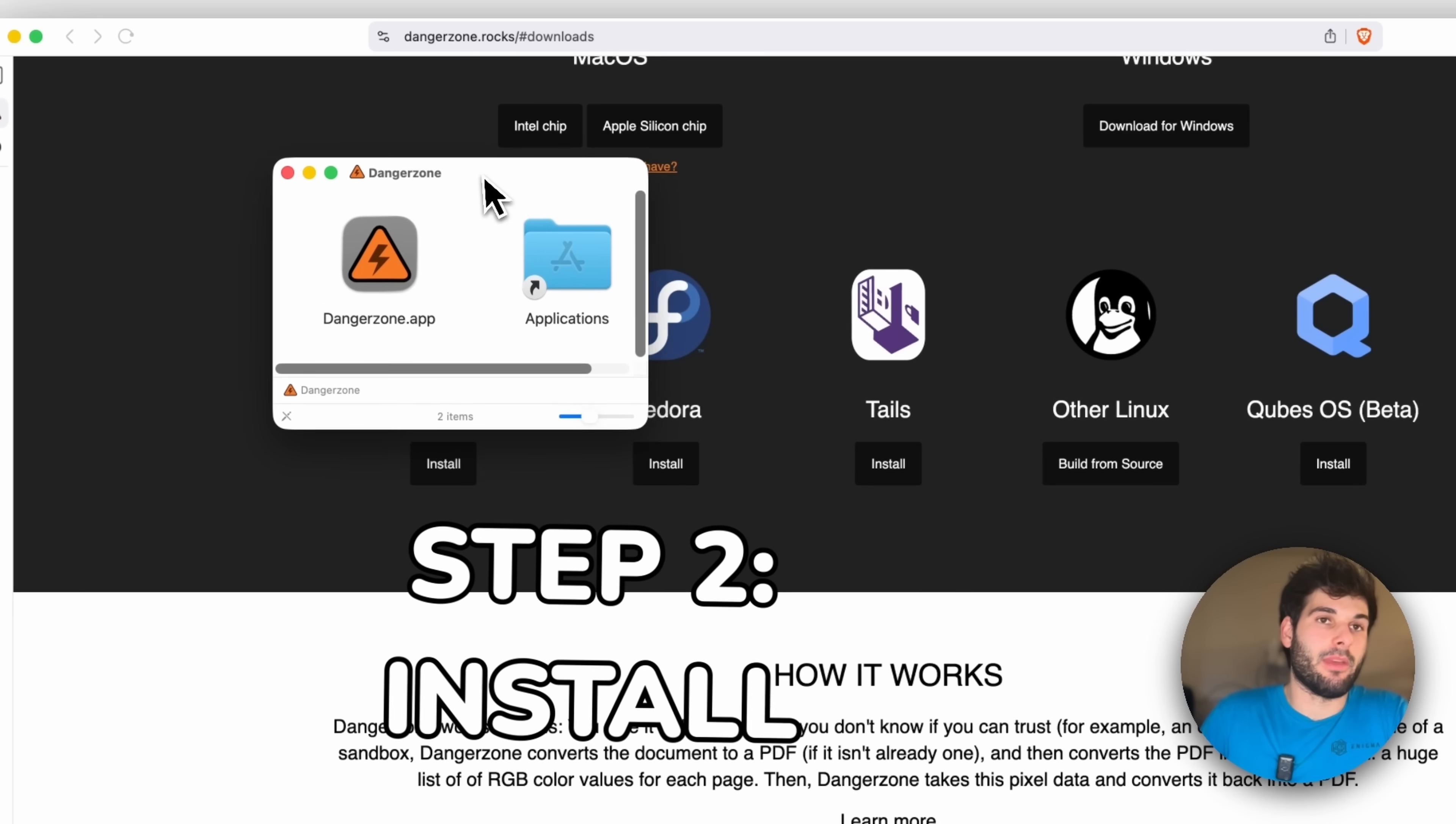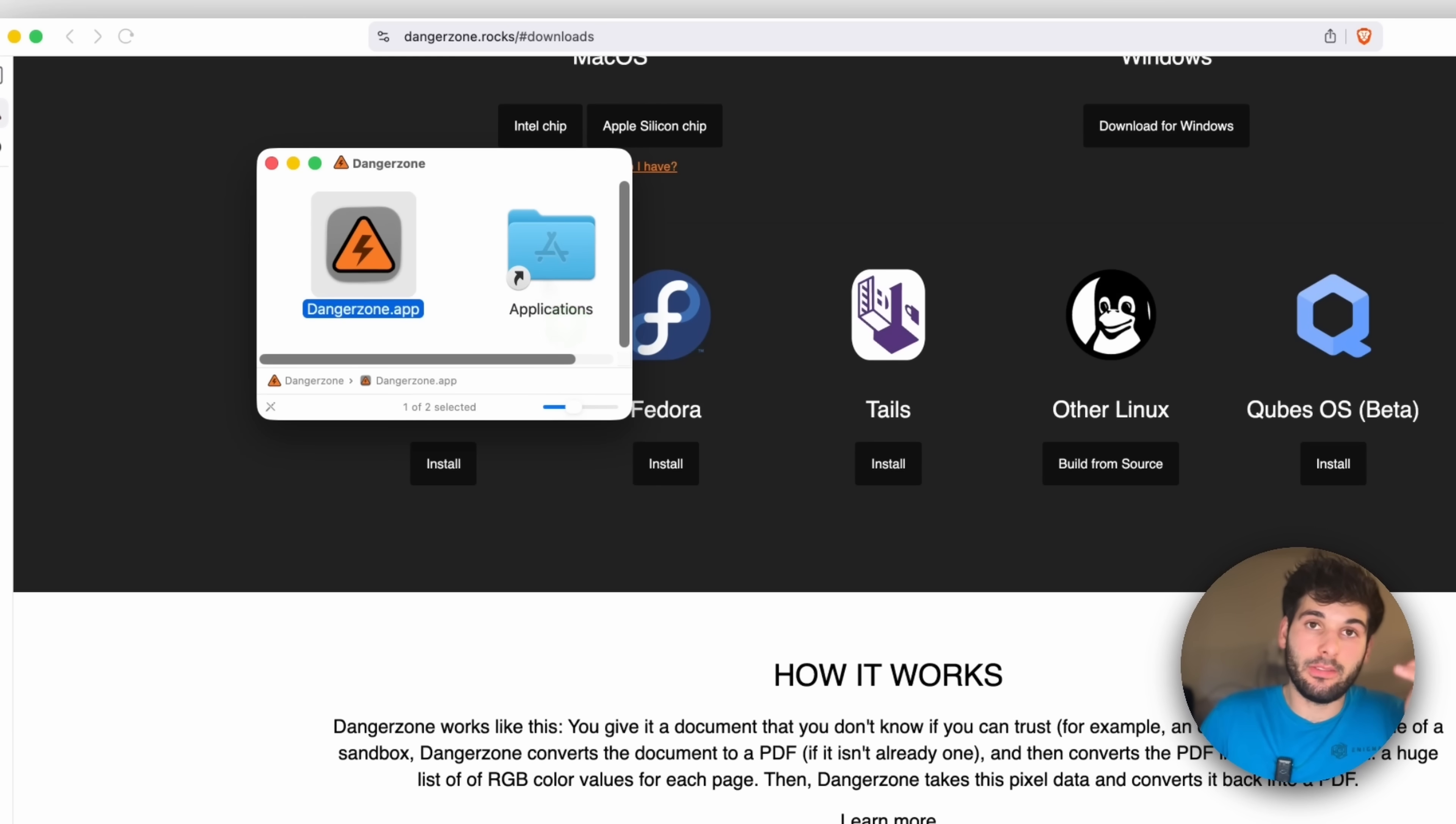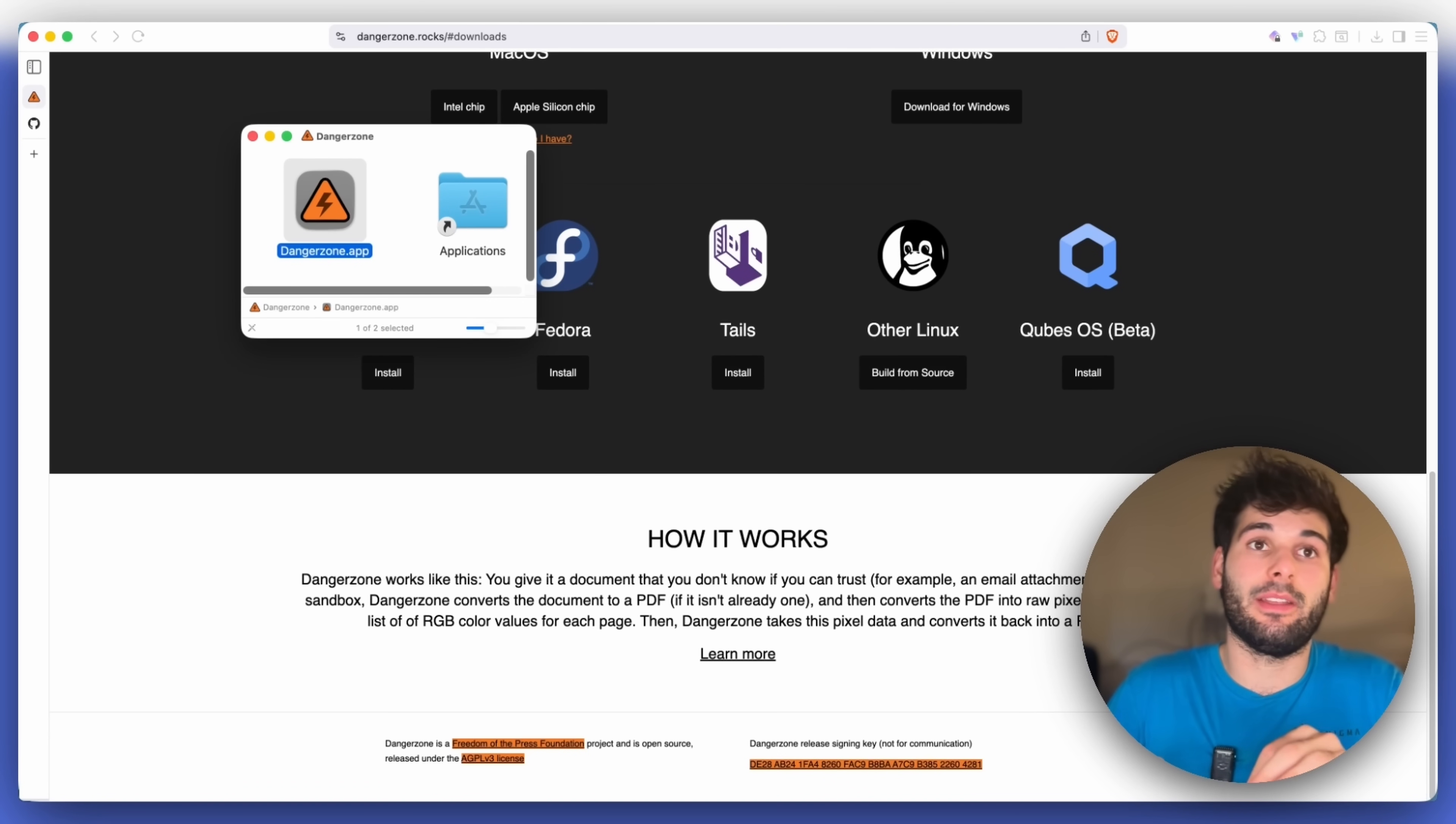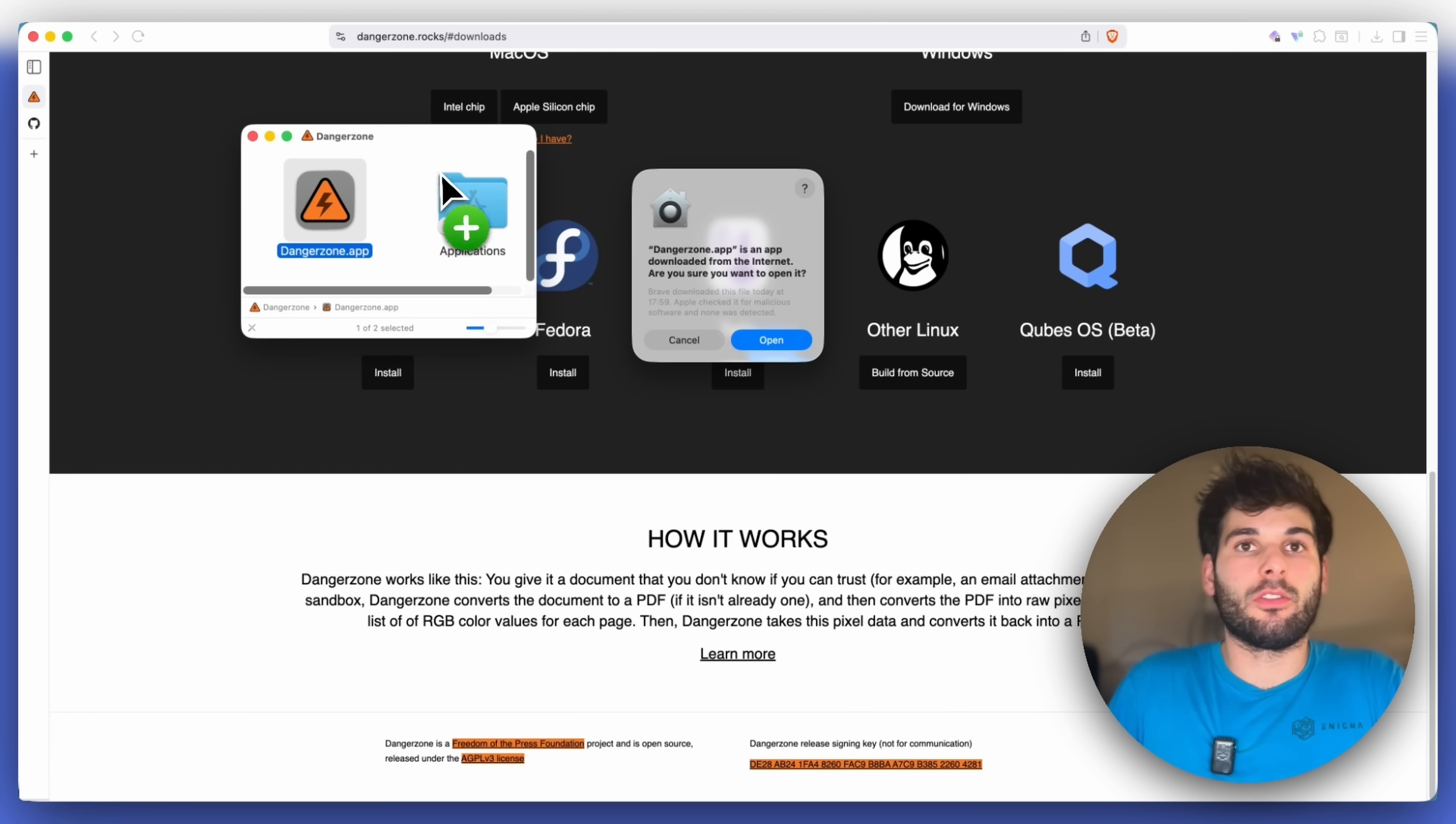Now, while we're installing this, it's important for me to mention that this doesn't just work with PDFs. It actually works with countless file types, including image file types, documents like Microsoft Office documents, and of course, PDFs. But pretty much anything can be put through this that's on its officially supported documentation.